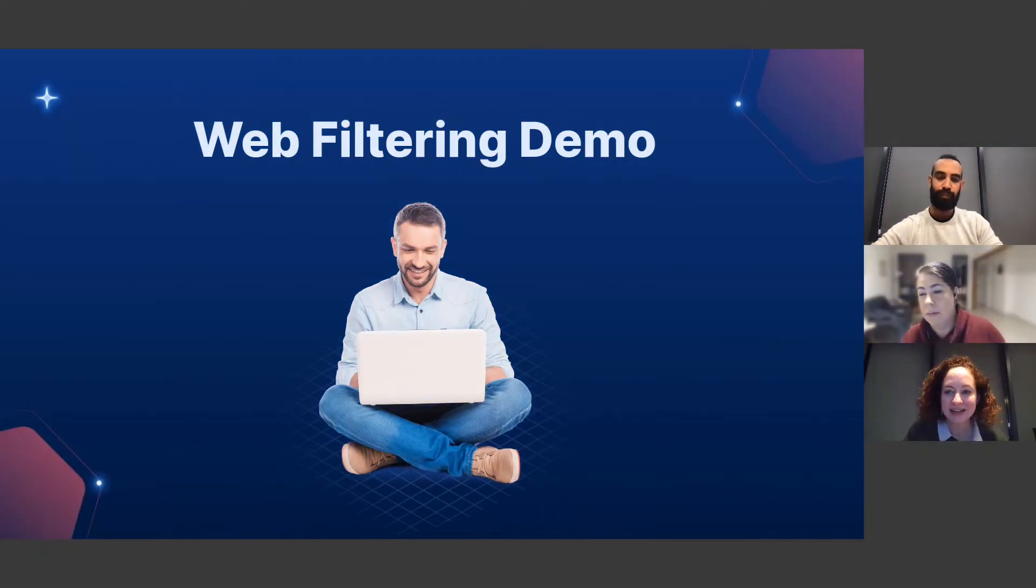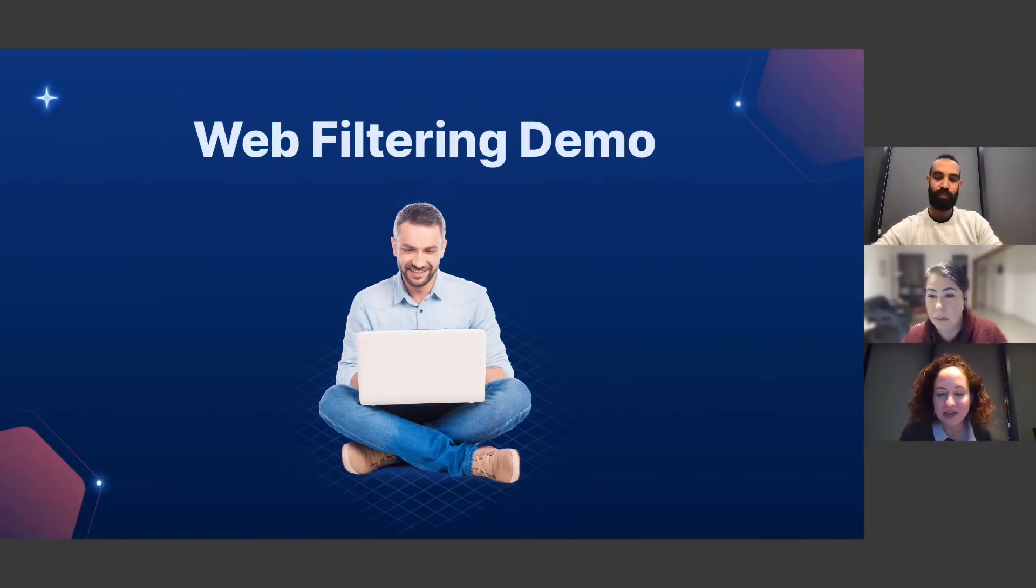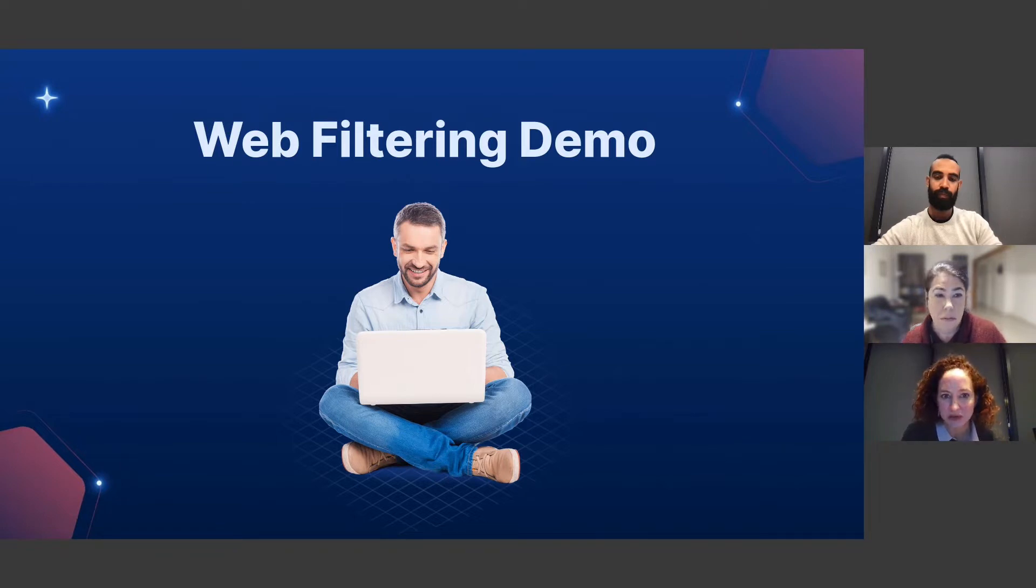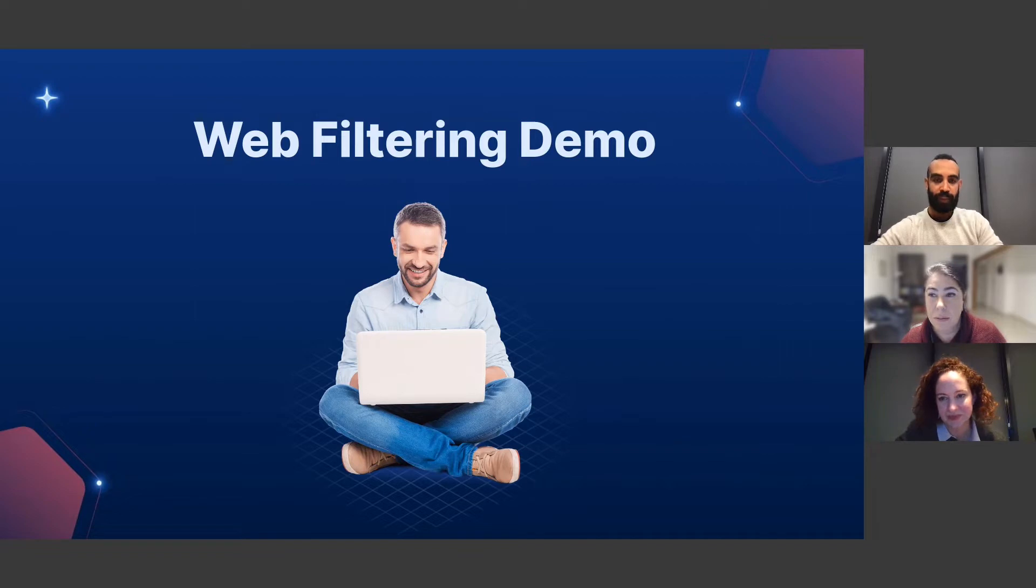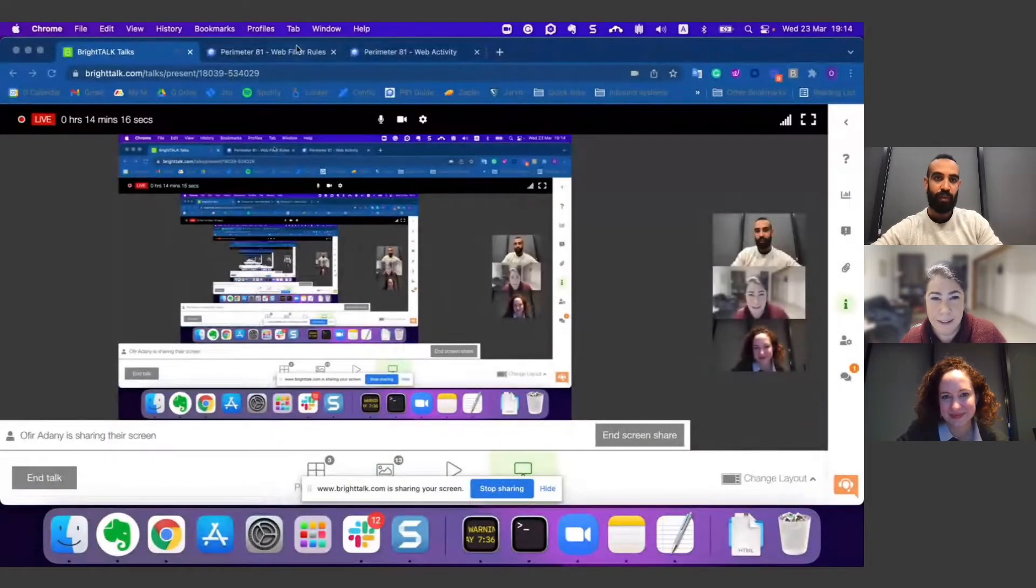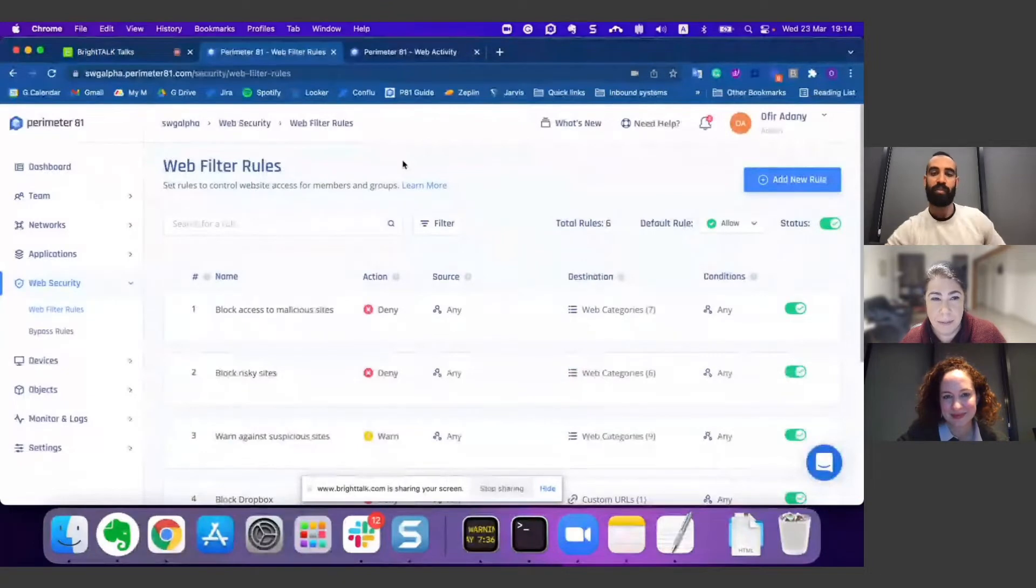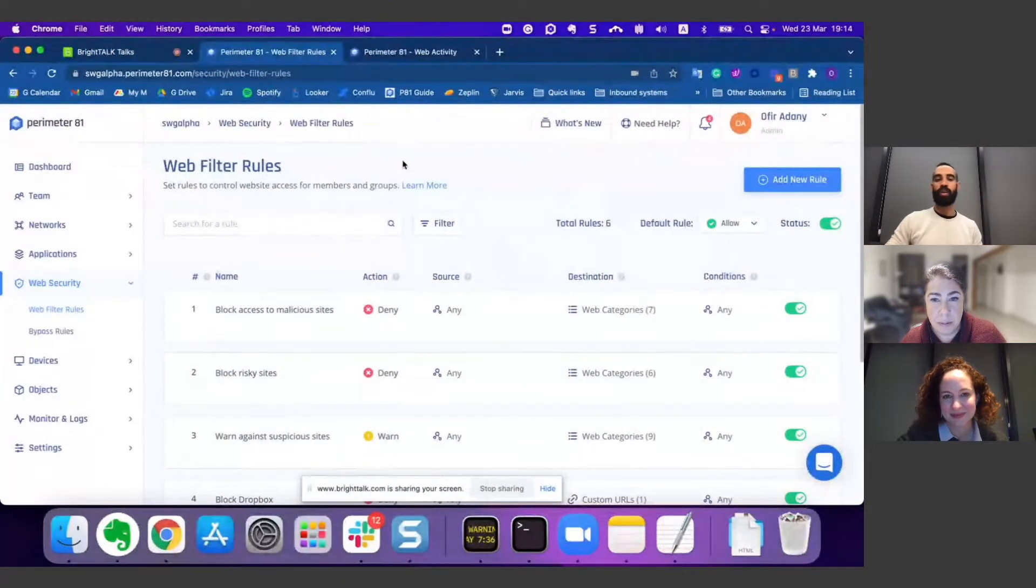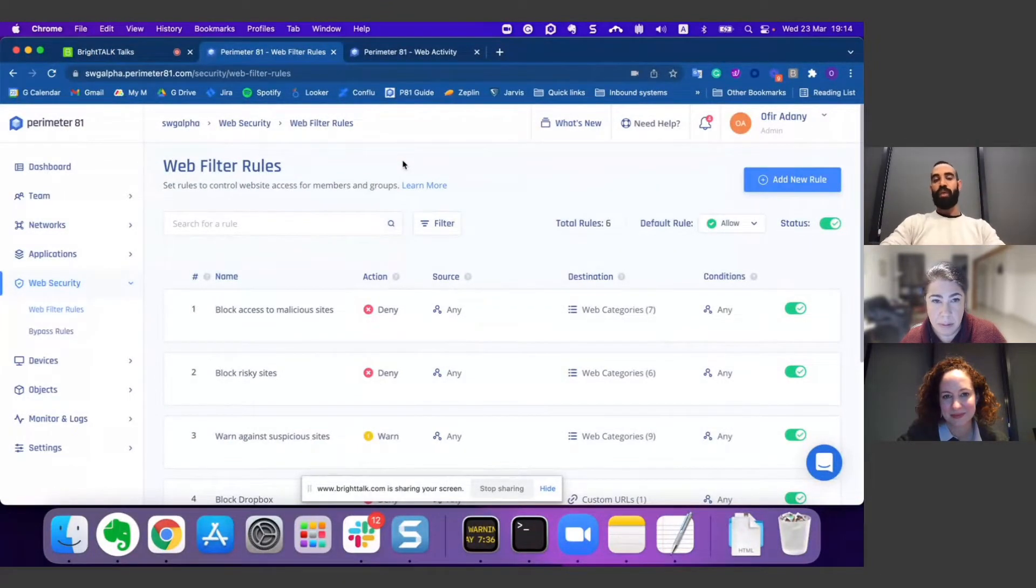All right, let's go to the demo. I will hand it over to Ophir, who is a product manager on our team responsible for the secure web gateway feature. Hello everybody, my name is Ophir. I'm the product manager of the secure web gateway.